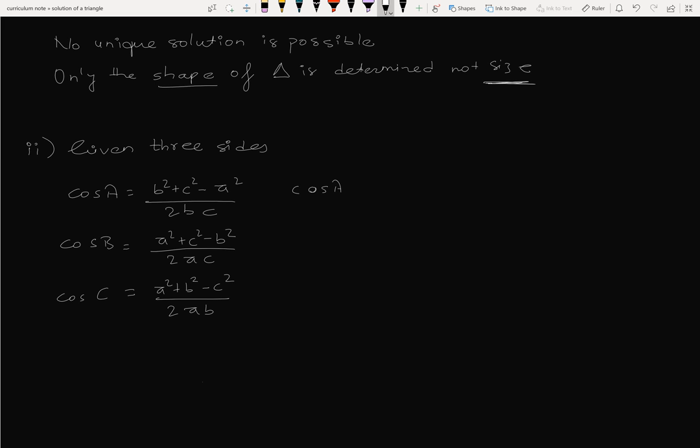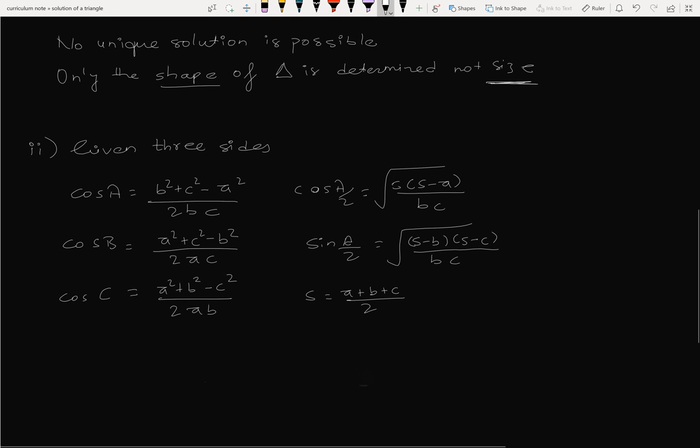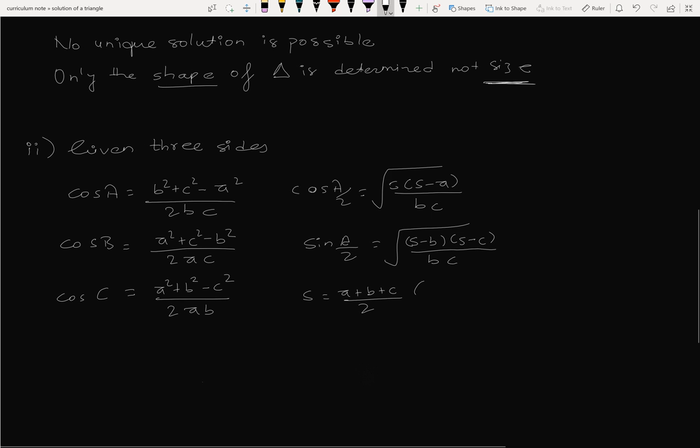Cos A by 2 equals root of S into S minus A by bc. Sine A by 2 equals root of S minus B into S minus C by bc. This is the value of semi-perimeter.